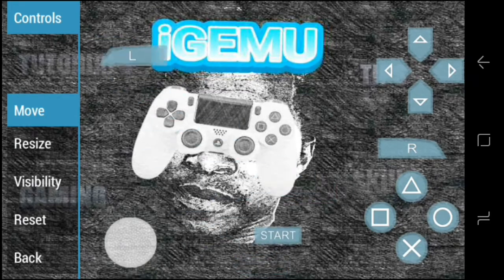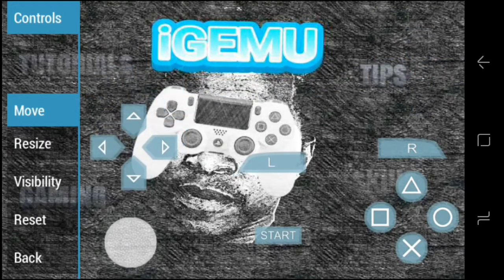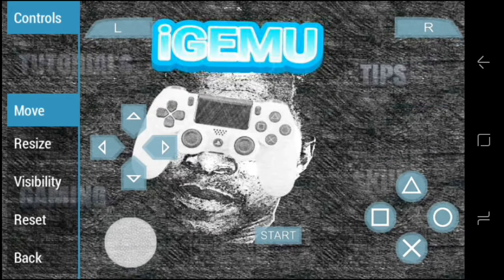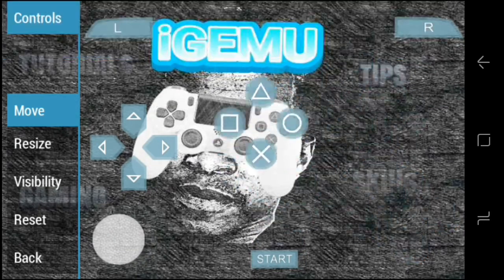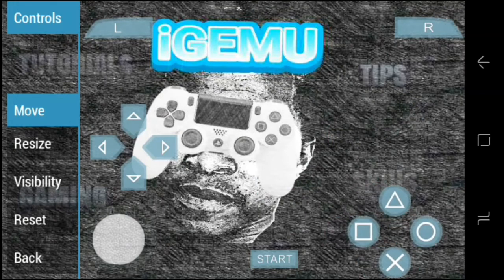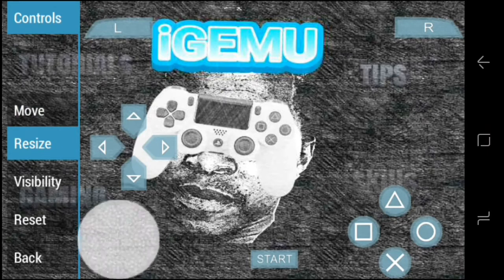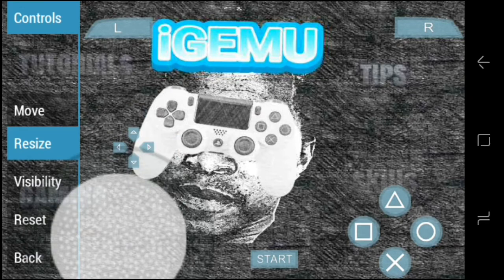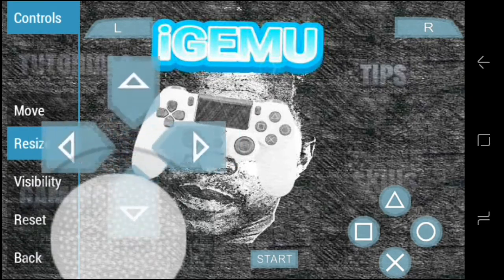Yeah, you can move the buttons everywhere you like, anytime. Now let me show you how to resize them — you can zoom in and zoom out. Press Resize on your left to do that.